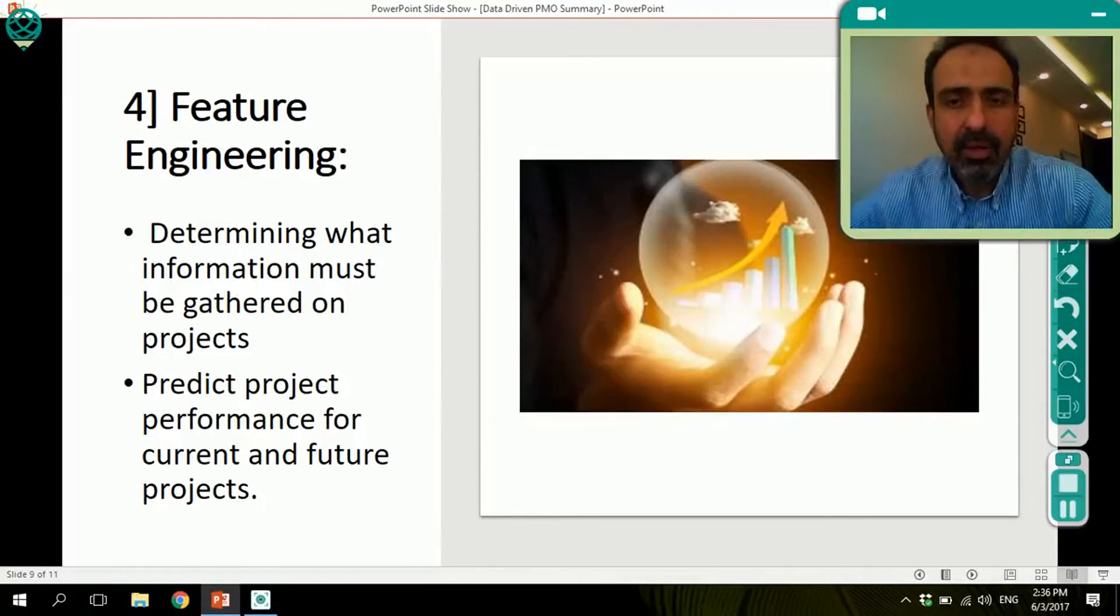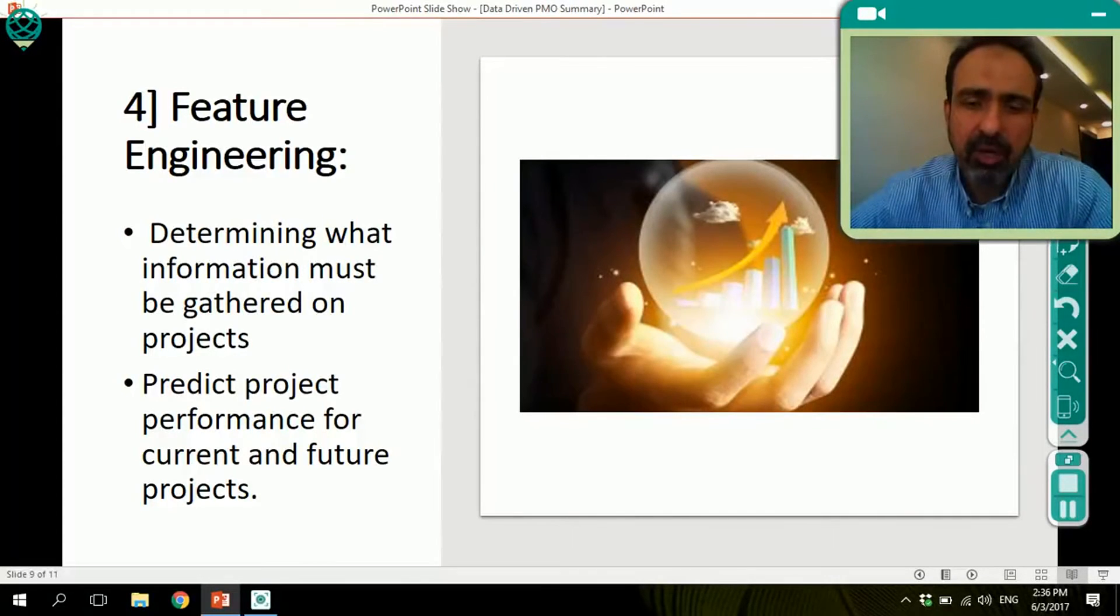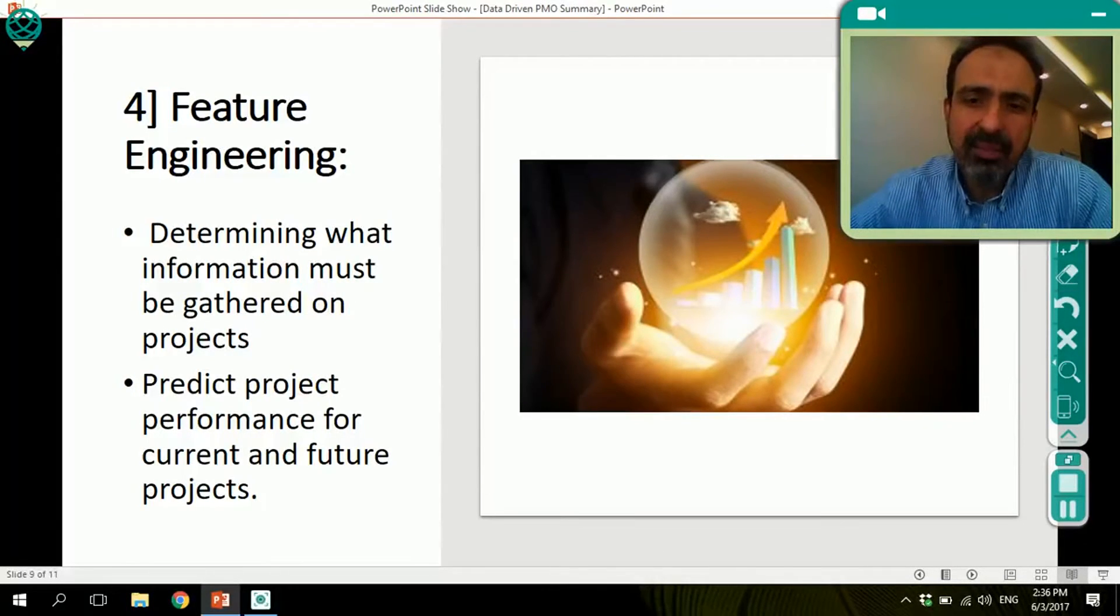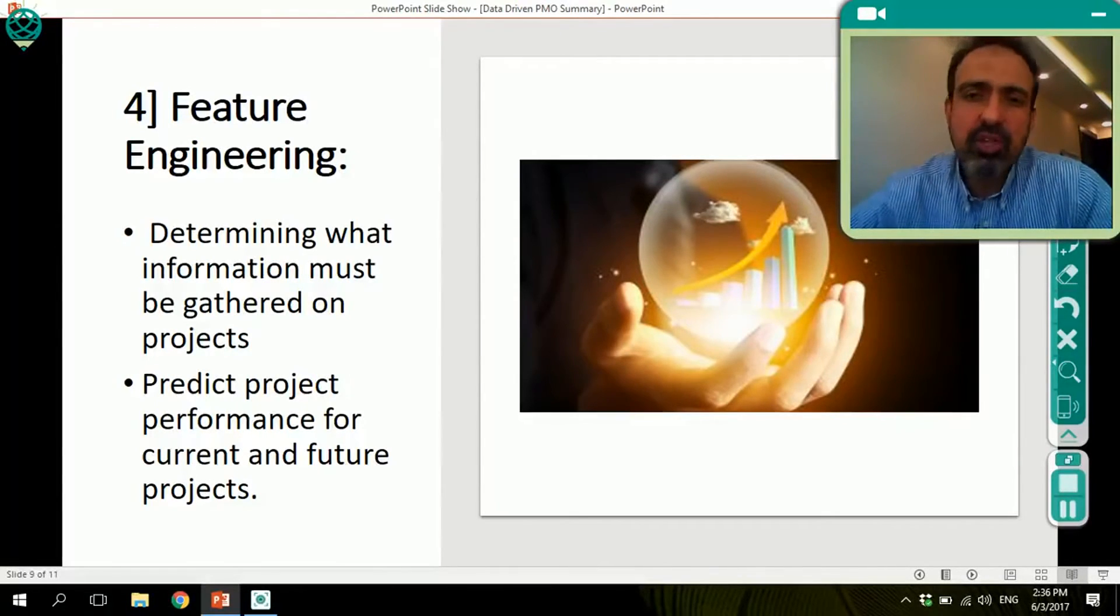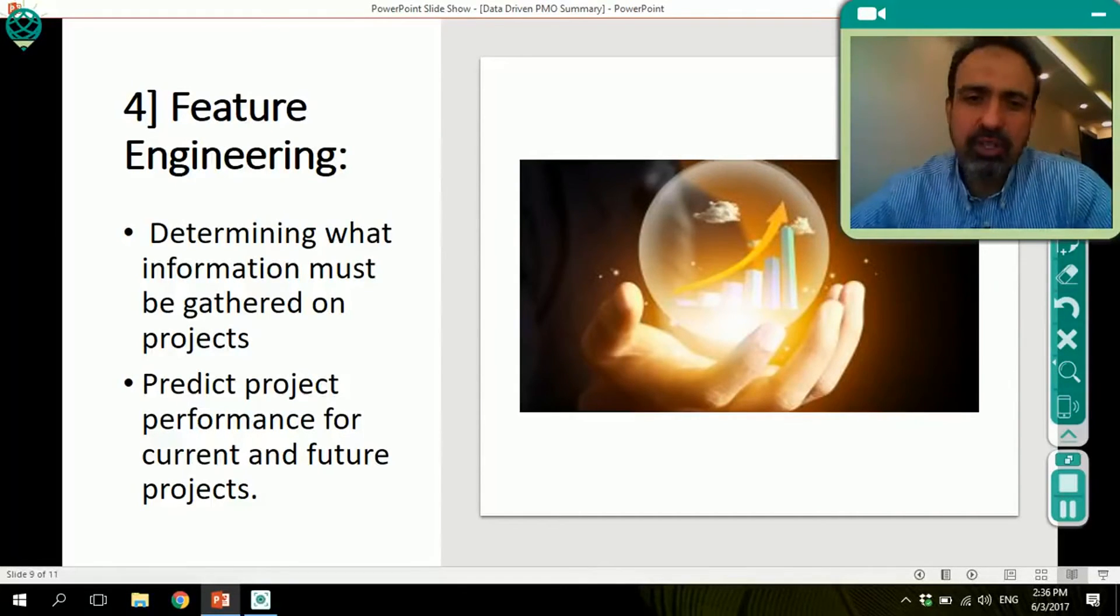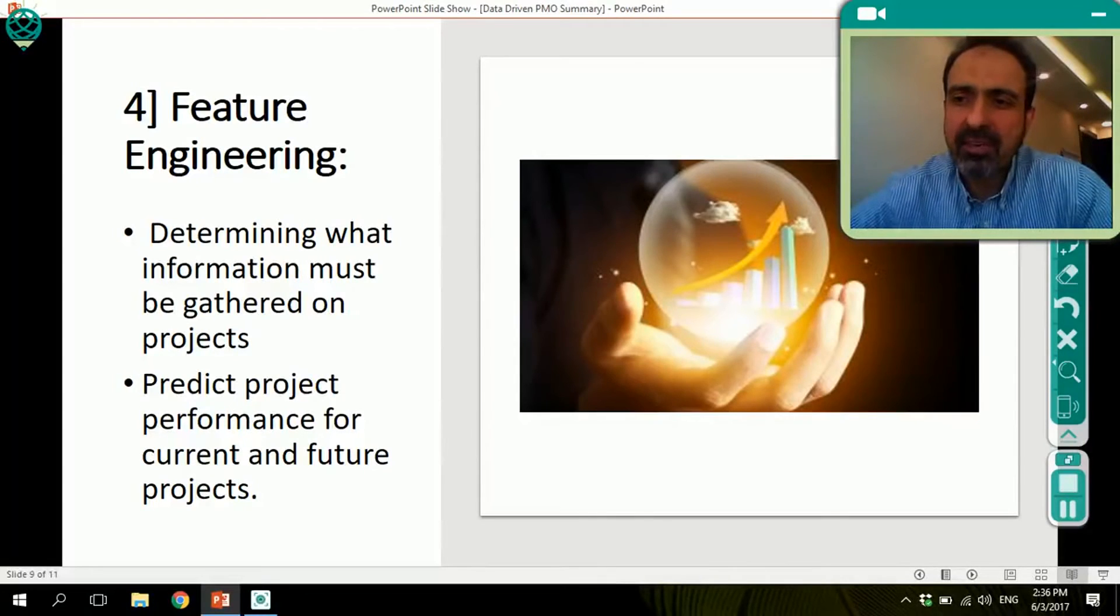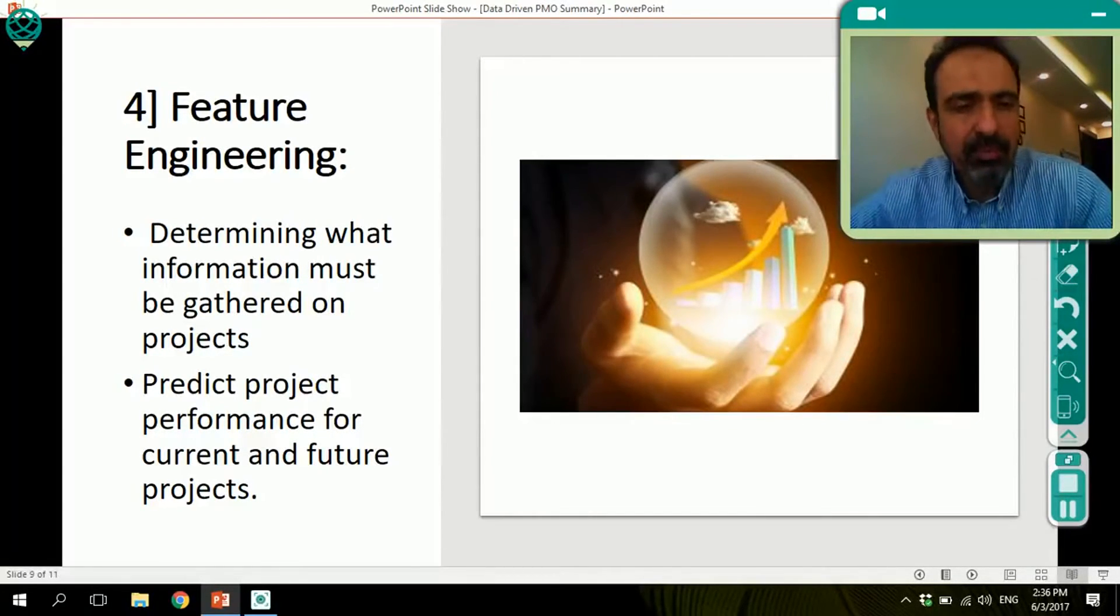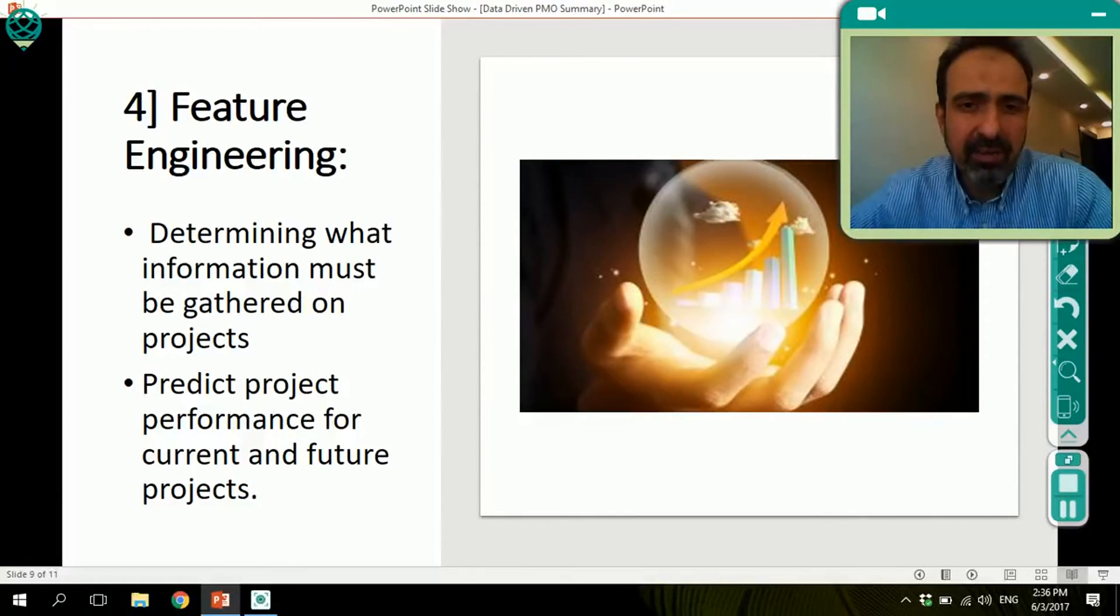The fourth point is feature engineering. Once we determine what information must be gathered on projects, we can actually predict better performance. Feature engineering means that we look at previous data, and from it, we learn about which fields or which types of data help us predict the performance of the project, or which types of data are relevant. This, many call, even though it's not a scientific term, but it's becoming more and more acceptable out there, is called feature engineering.